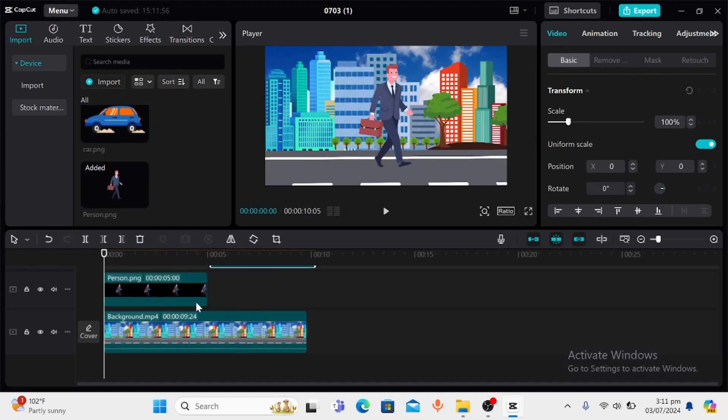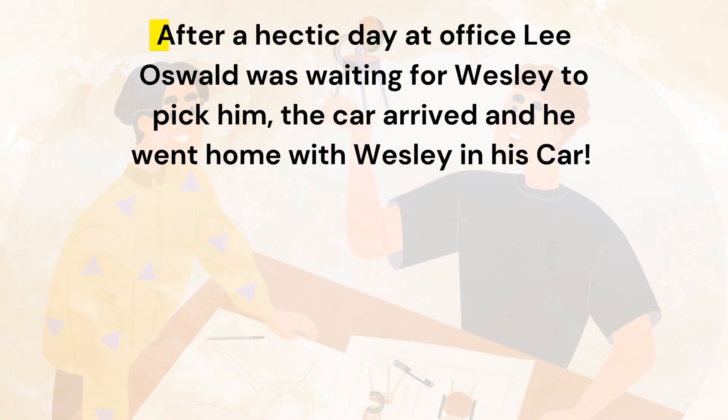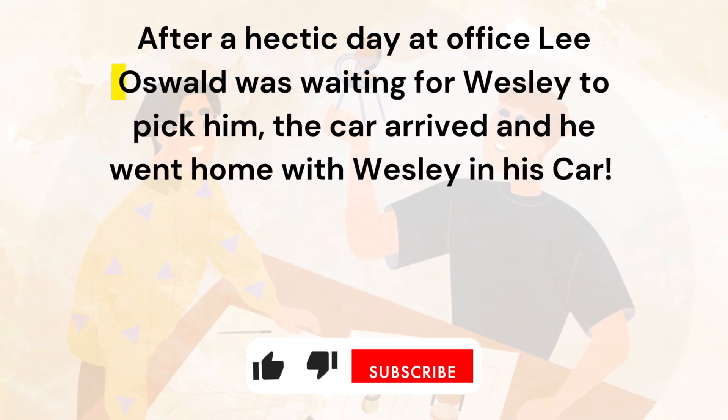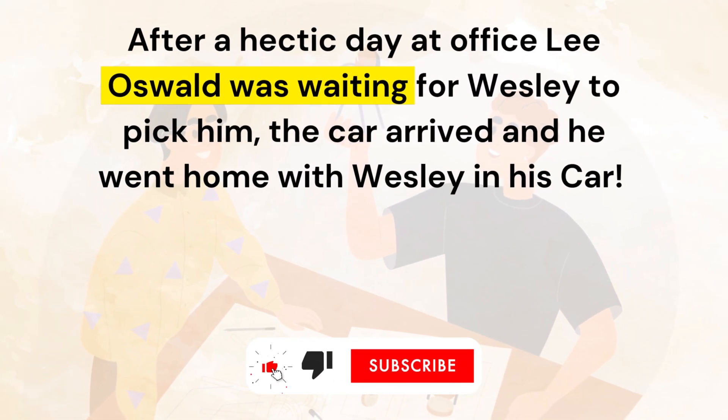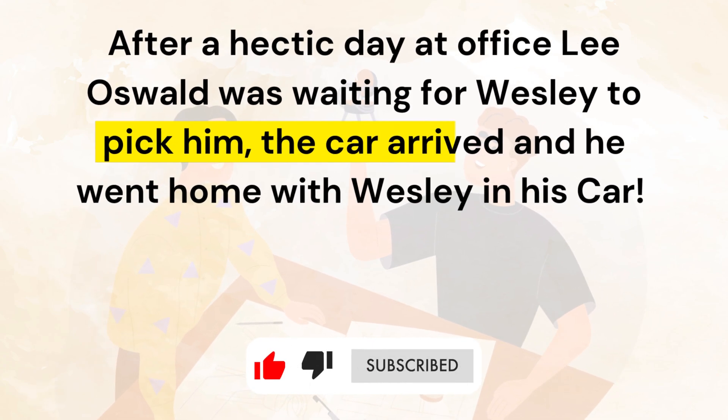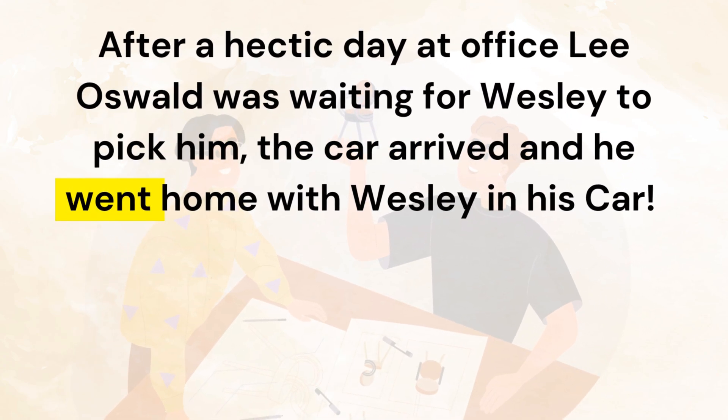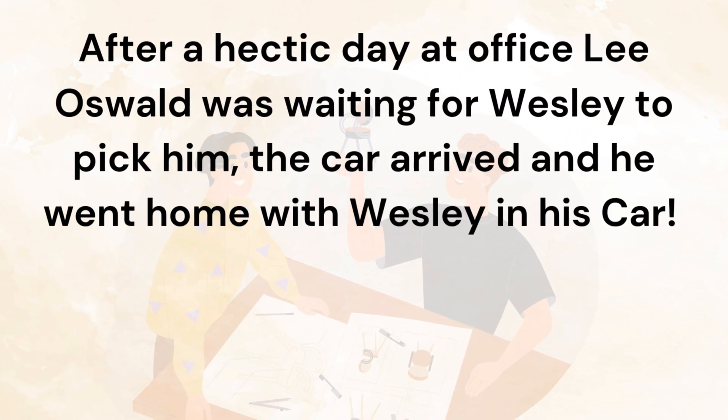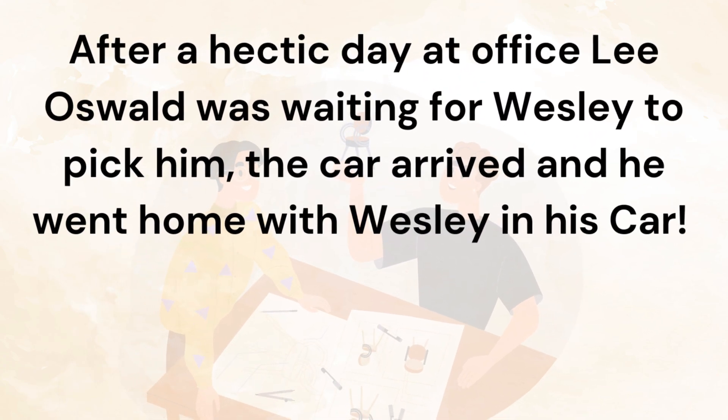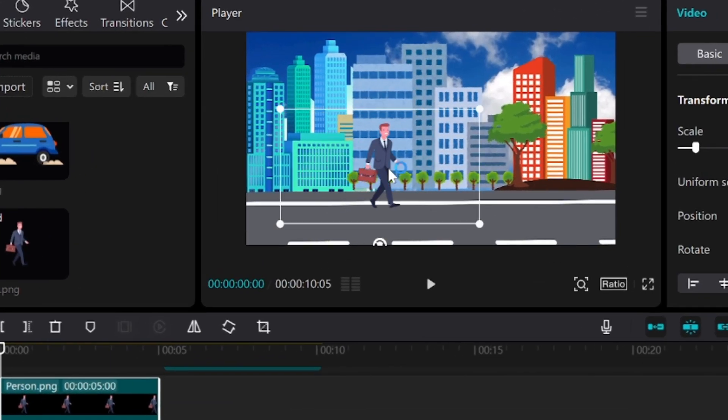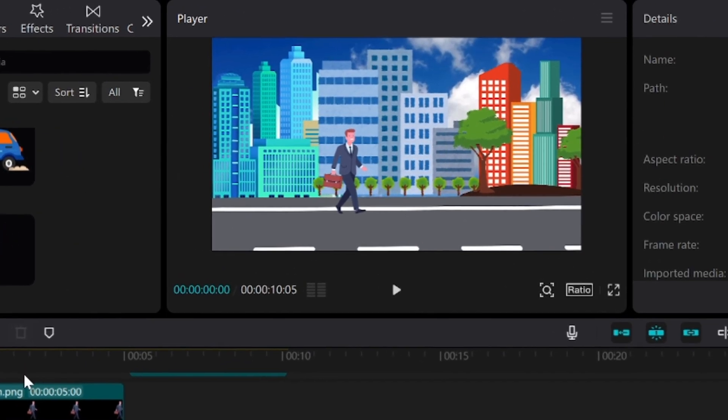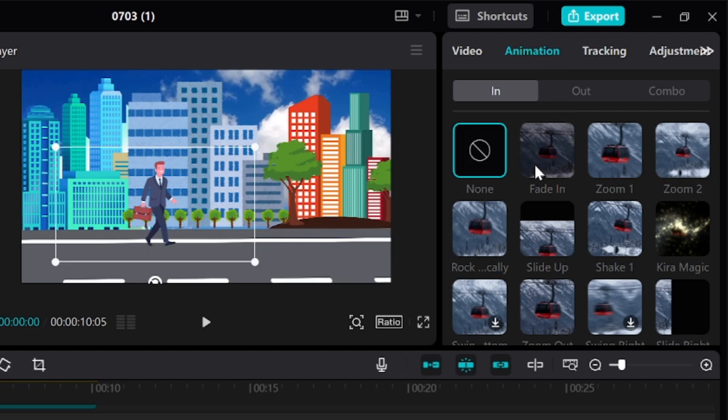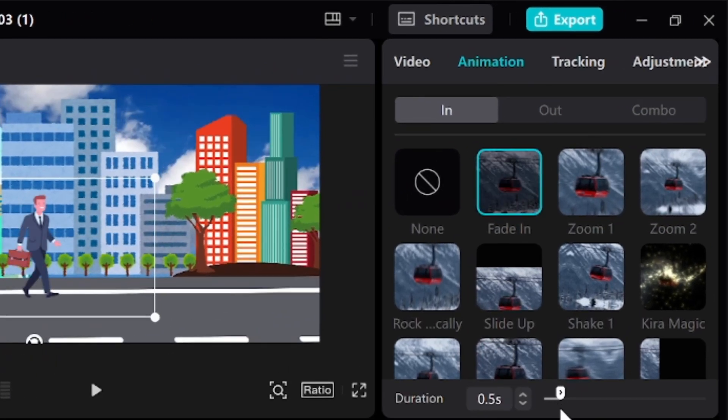Now let's see our script again. After a hectic day at office, Lee Oswald was waiting for Wesley to pick him. The car arrived and he went home with Wesley in his car. Okay perfect. Let's do this. Let's add our character over here. Then go to animation and add a little fade in animation.